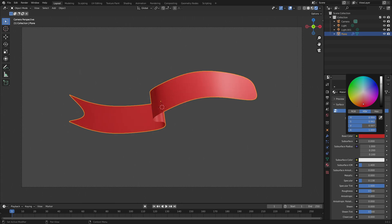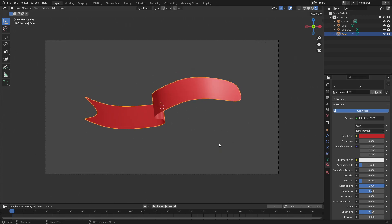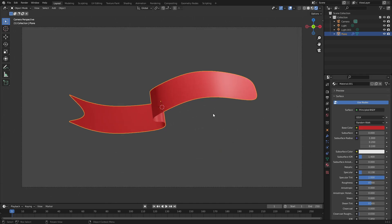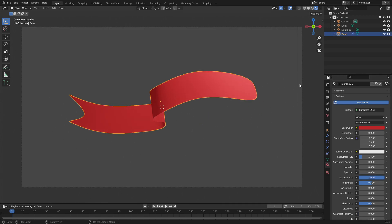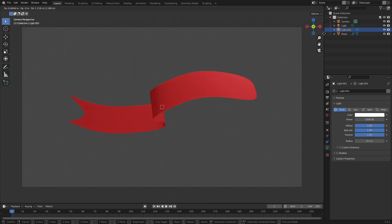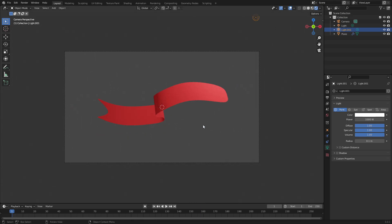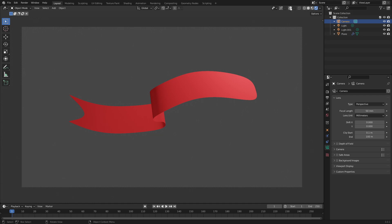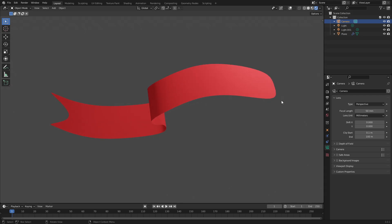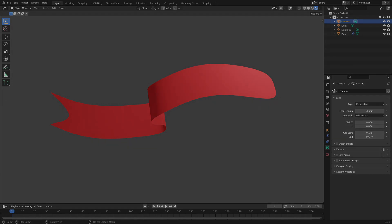There you go — that's our banner. You can also make it so it's not shiny at all, which also looks very cool. That's our banner — hope you enjoyed it. It's really cool, super easy and super quick to do, and really fun as well. I hope you enjoyed it — I'll see you in the next one. Bye!